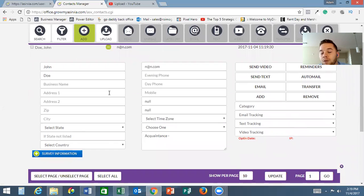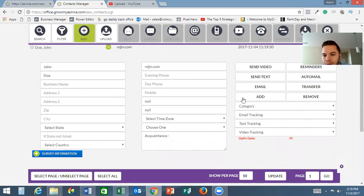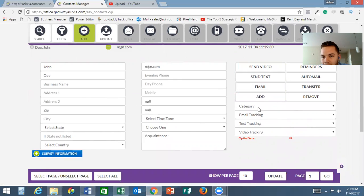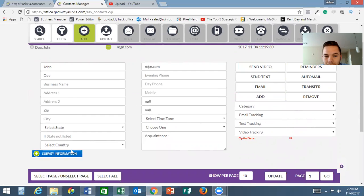This is where you actually input more information than you did before. Let's say they gave you a business card - you can put in their business name, their address, everything you want. Video tracking, text tracking, email tracking, all that cool stuff is going to be in here.